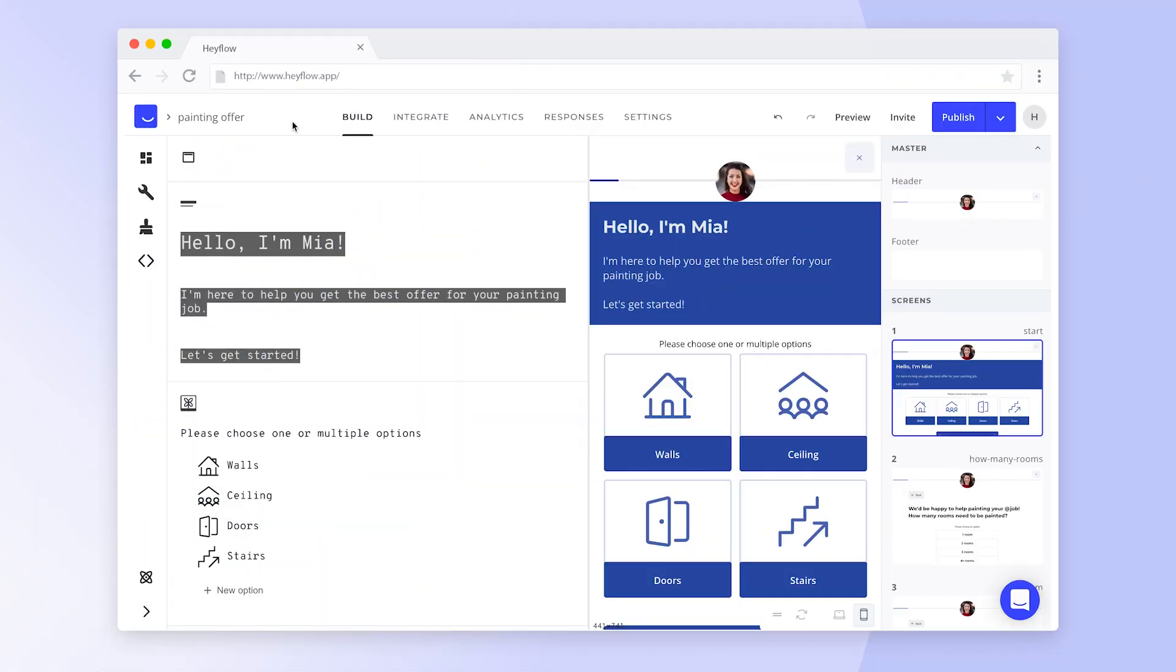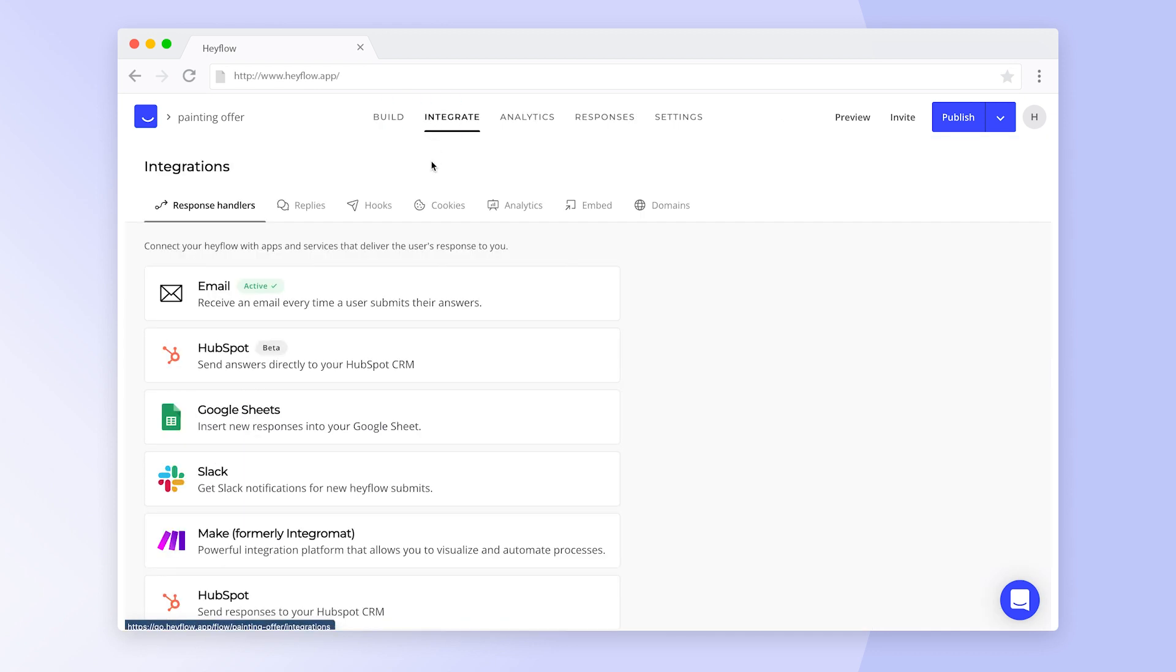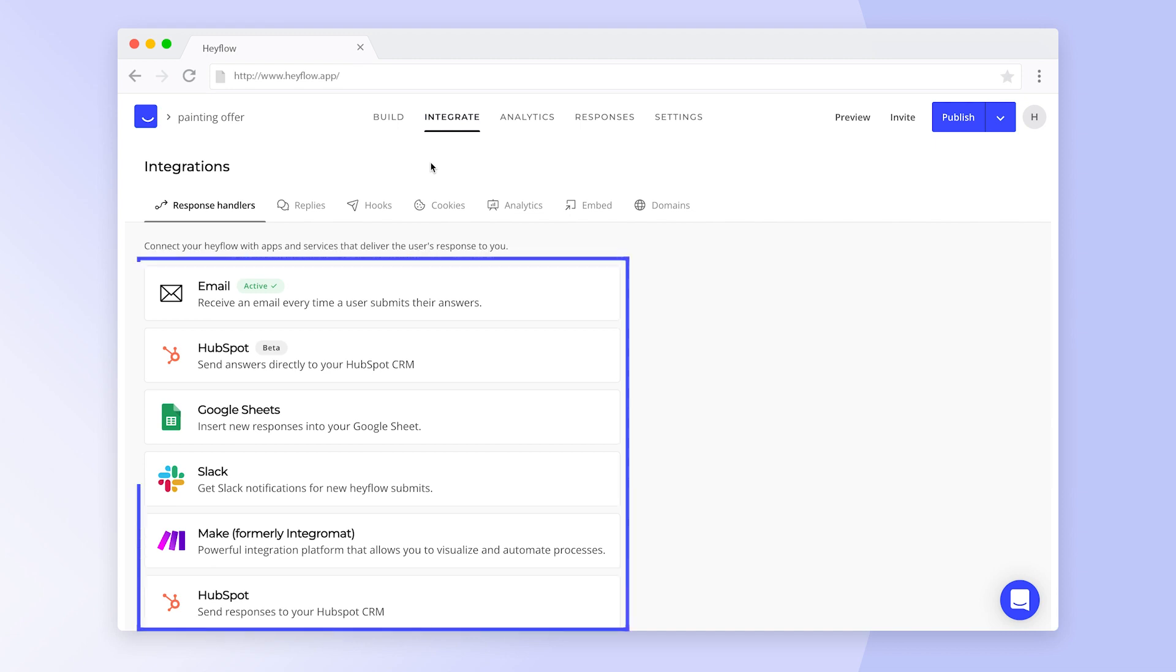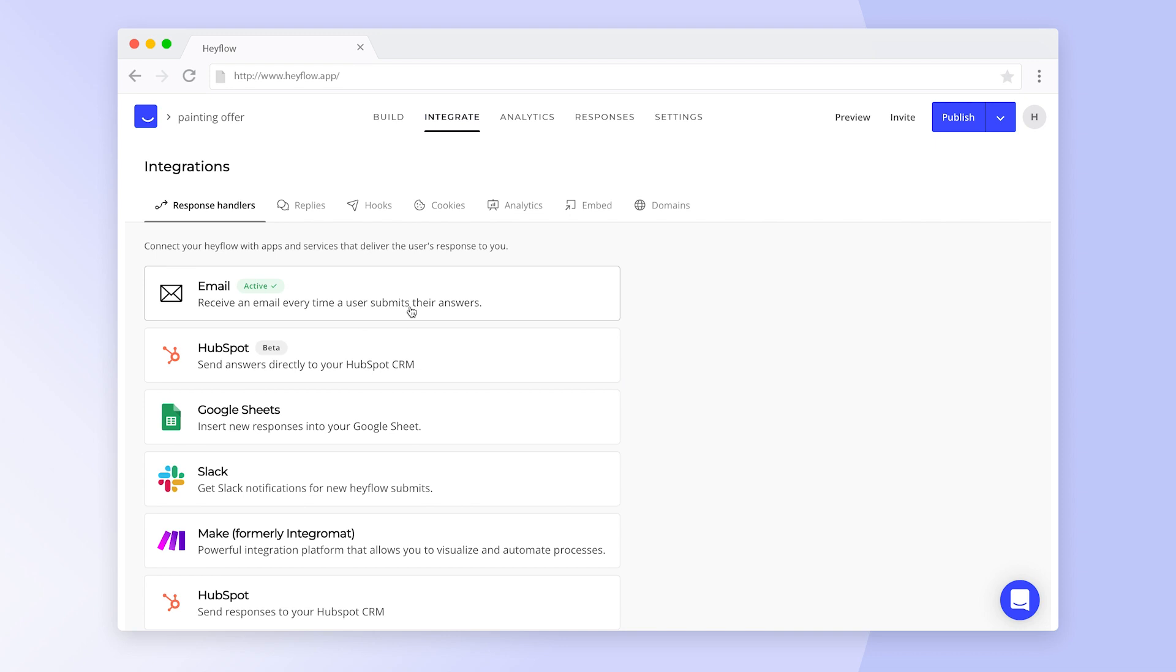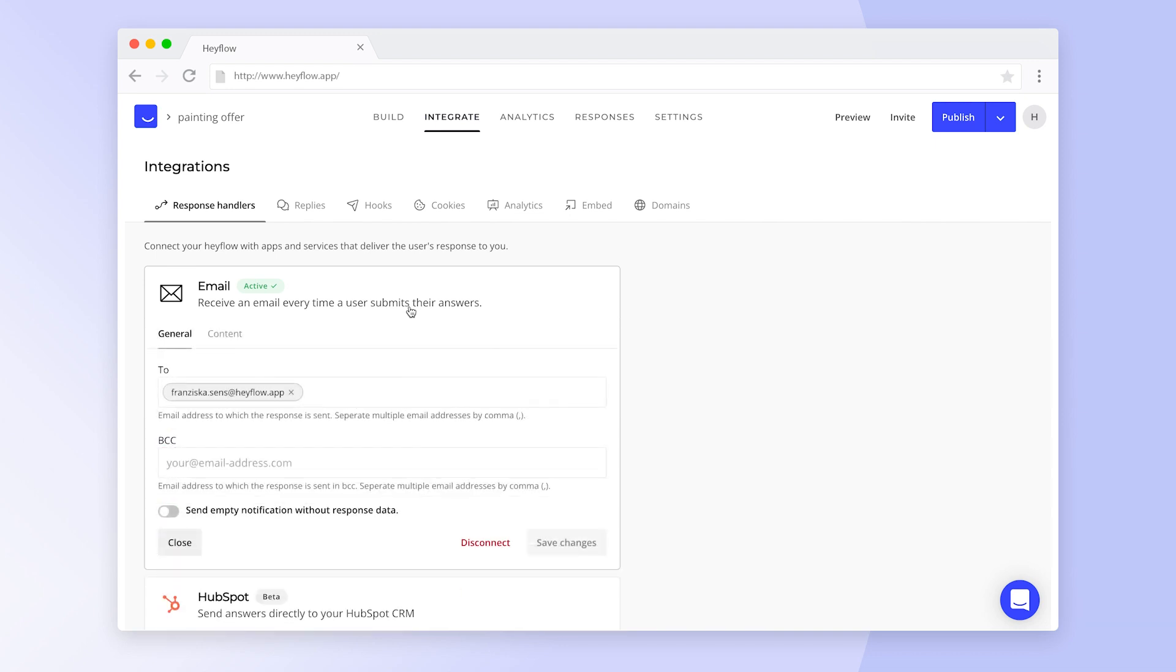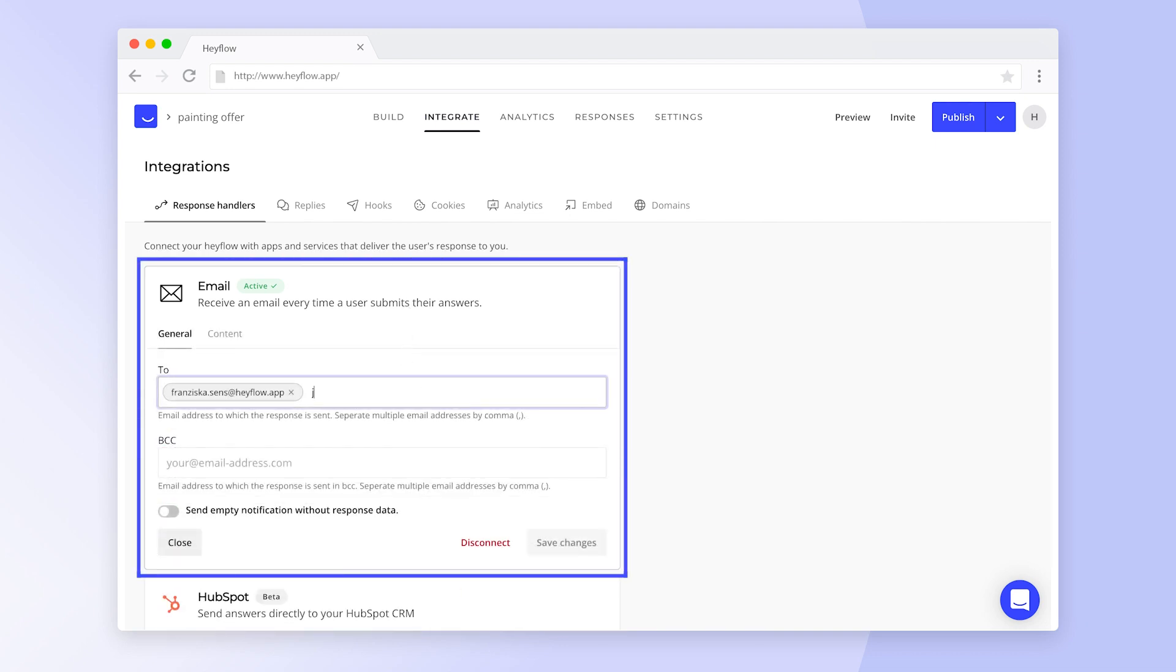HeyFlow offers a wide range of different integrations that you can find by clicking integrate in the top navigation bar. First up, we have our response handlers. These are integrations that will receive and process incoming answers from your HeyFlow. By default, you will receive an email notification for every new response.